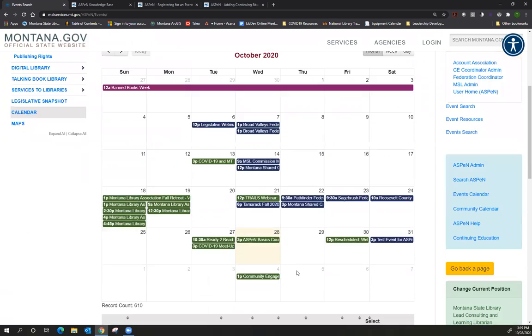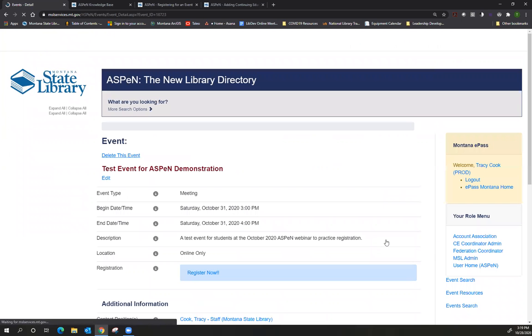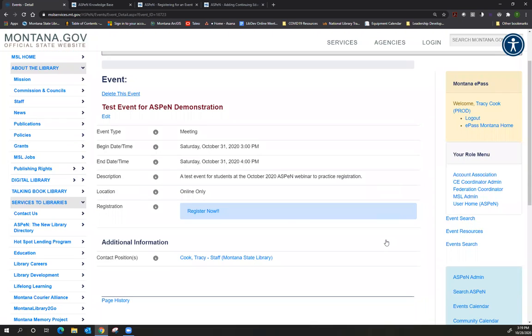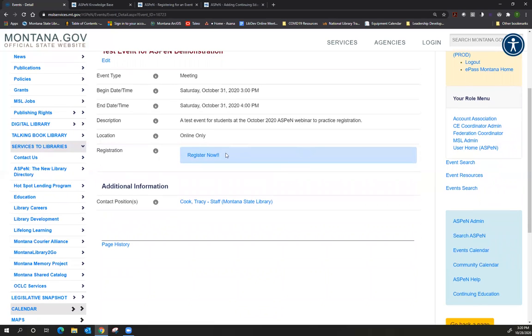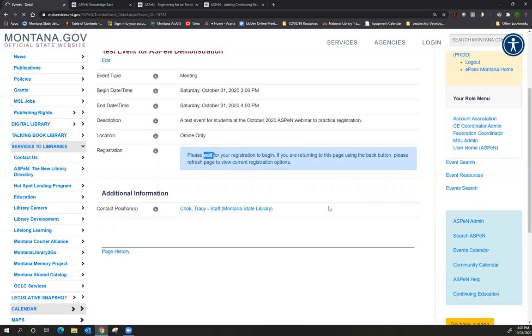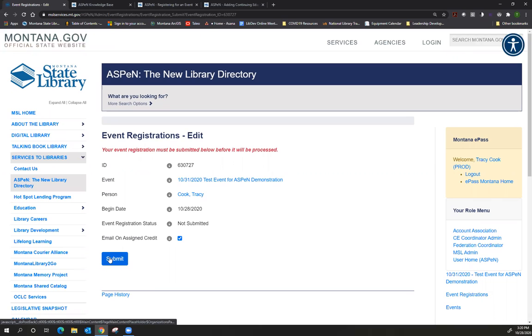So I have created a fake event called test event for Aspen demonstration. I'm going to click on that event. I will say I am an administrator within Aspen so my screen might look slightly different from yours, but you will see this information in the middle of the screen, including this blue bar that has register now. If you've already registered for an event, it will tell you that. So I'm going to click register now and then this is a step I think people forget, you do need to click the submit button to finish the process.